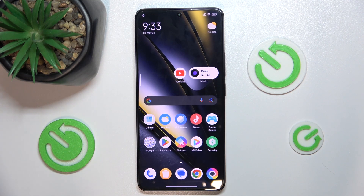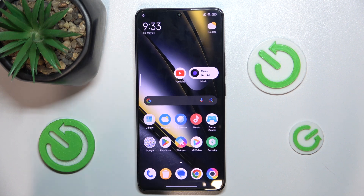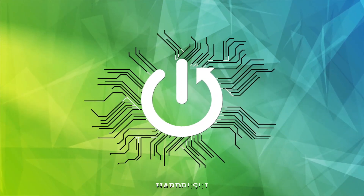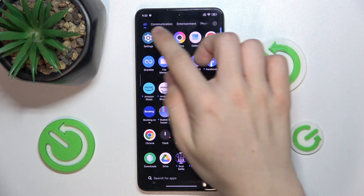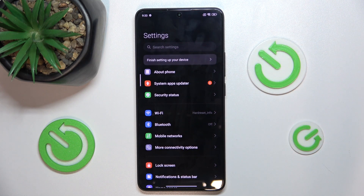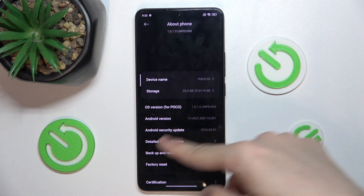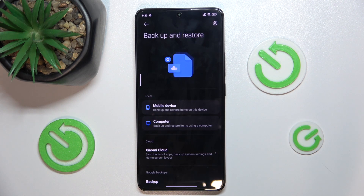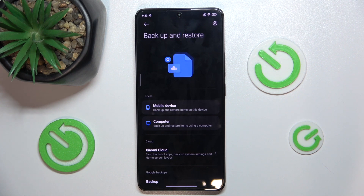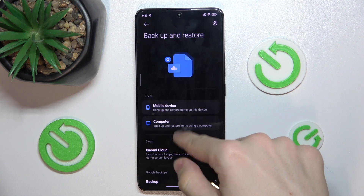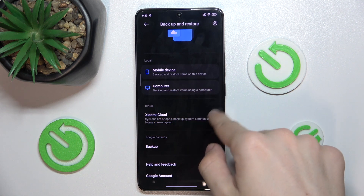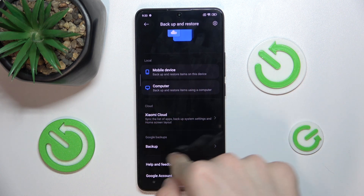Hello, in this video I'm going to show you how to backup and restore data on POCO F6. First go to settings, then find About Phone and scroll down to Backup and Restore. Now you can backup your data to either your mobile device storage, your computer, Xiaomi Cloud, or Google Backup.